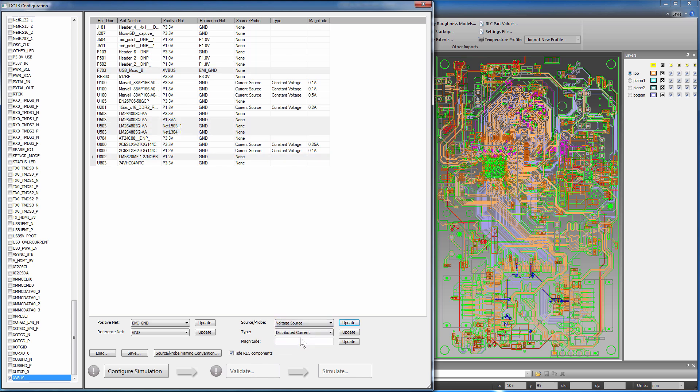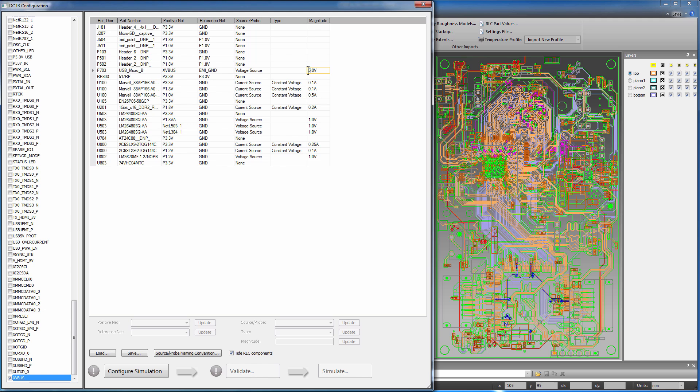Now simultaneously define voltage sources. If you miss any of the nets during multiple selection, you can always update them later, as shown here.